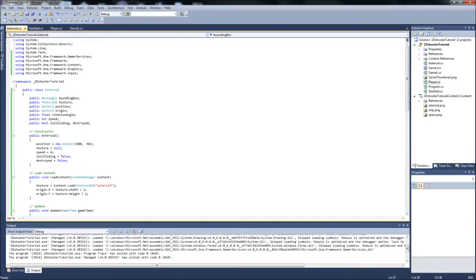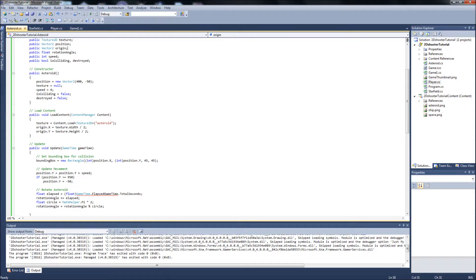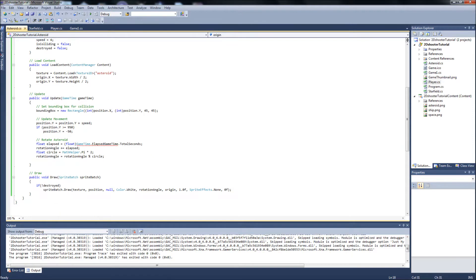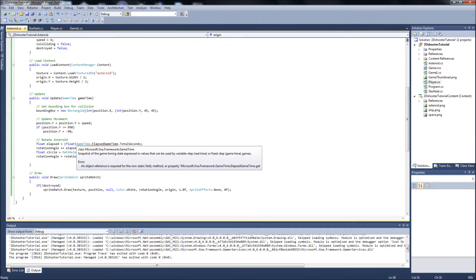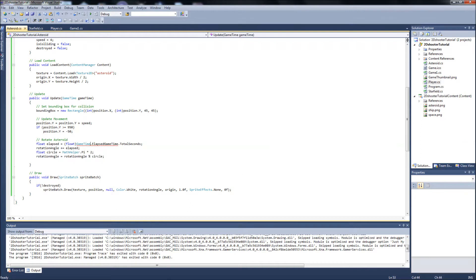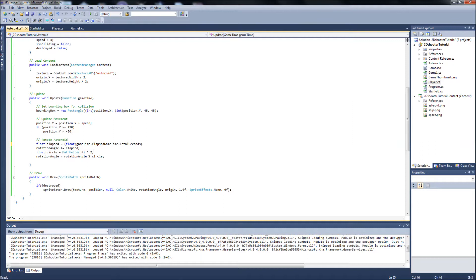So let's go back to our asteroid class and down here you notice this is where we had our error. And it's as simple, and this is one thing you'll learn in programming, it's as simple as a case here. And all you need to do is change game time with a capital G on game to a lowercase g. And that's it, that fixes our problem.